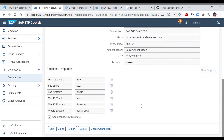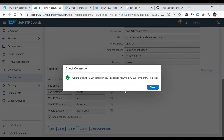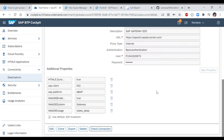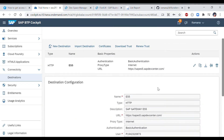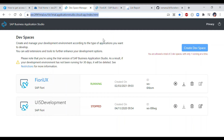Once saved, check whether the connection and parameters are correct by selecting 'Check Connection'. You may see a redirect message — ignore that and just confirm that the connection to ES5 is established. This confirms the ES5 system connection is successfully created. This is a one-time setup activity. All OData services available in ES5 can now be consumed for Fiori application development. Let's now jump into BAS.